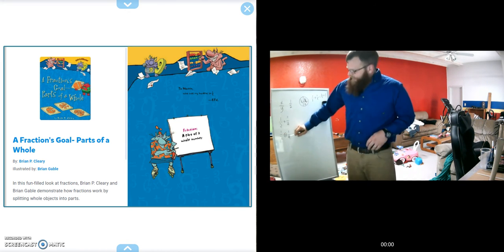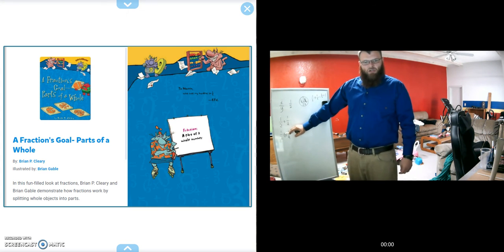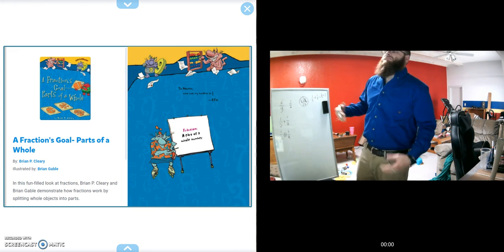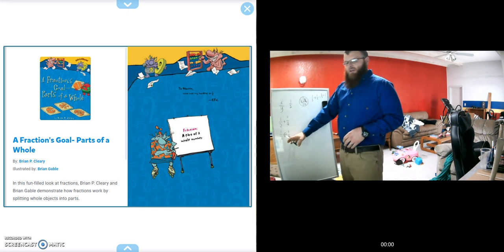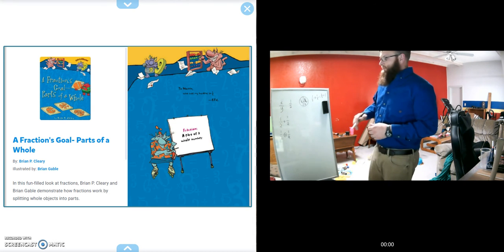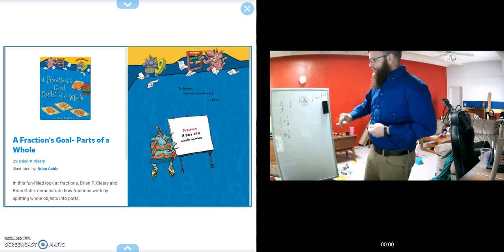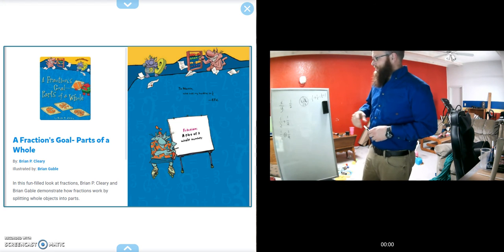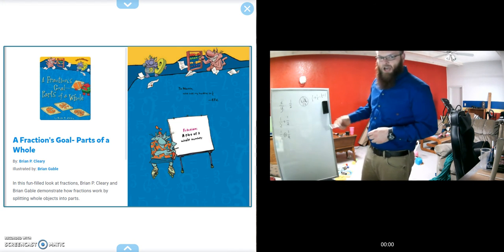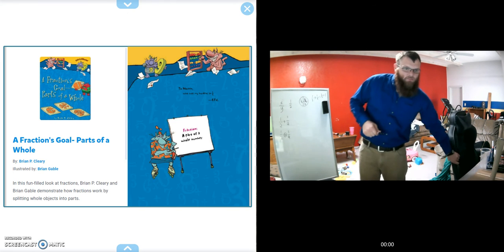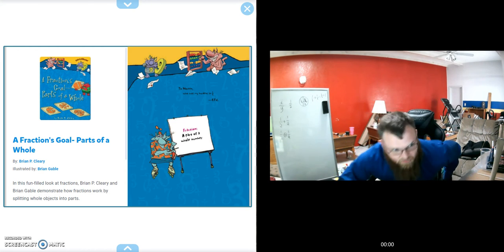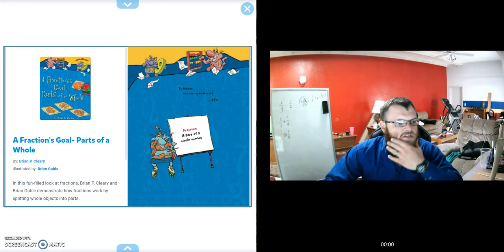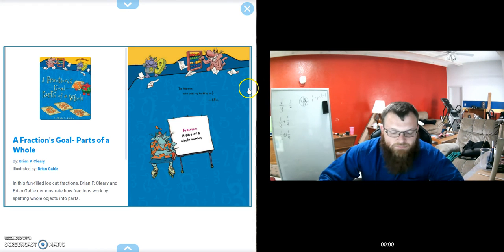Then we would put an arrow in there, and the open end wants to go to the bigger number. The way I was taught, that's an alligator and it wants to eat the larger portion. So we're going to read a book and learn about fractions, how to compare them, how to do some adding and subtracting. The book we're reading is A Fraction's Goal: Parts of a Whole.